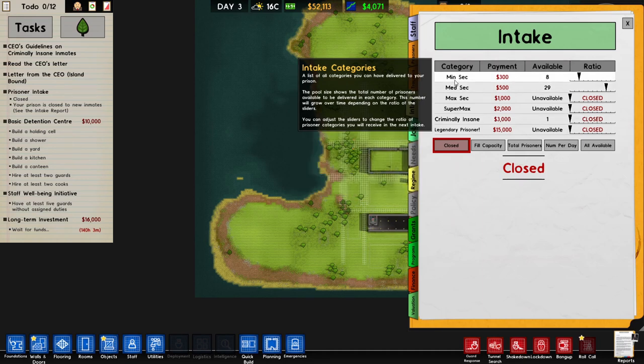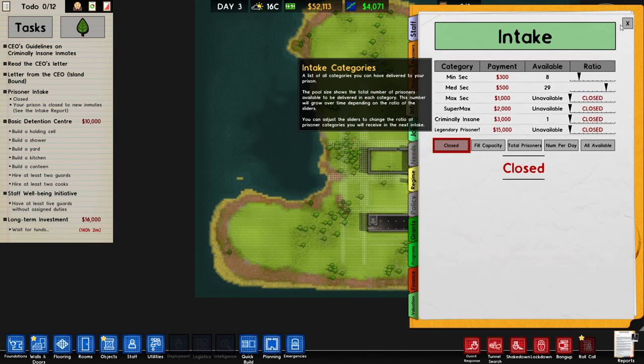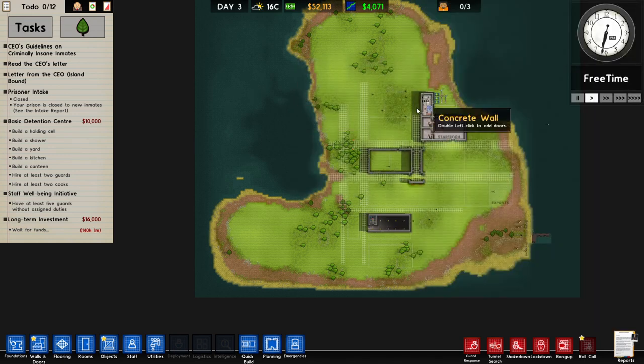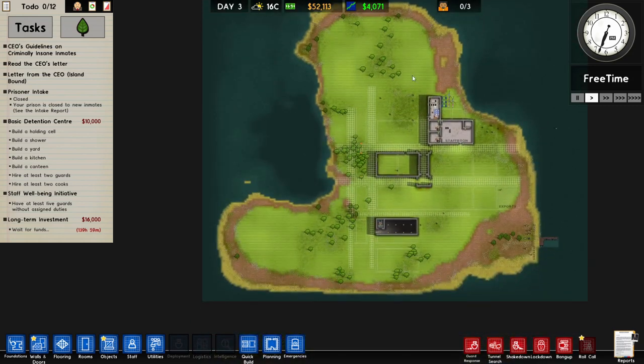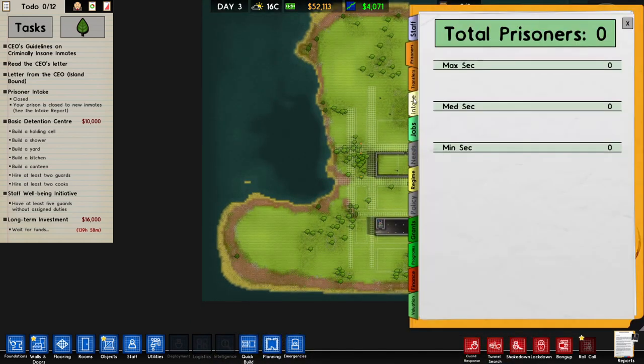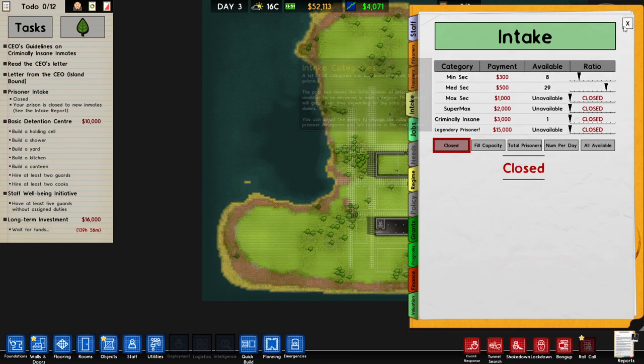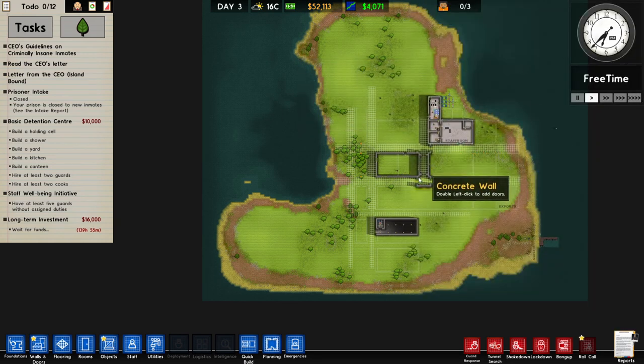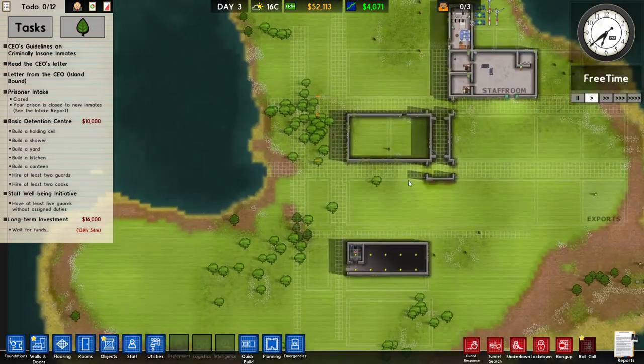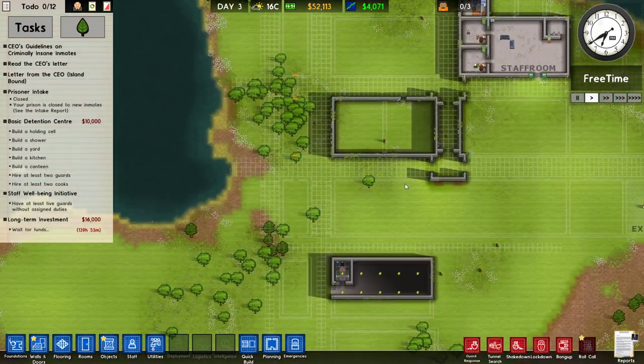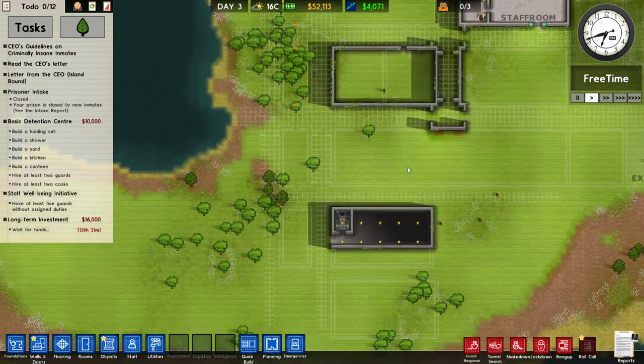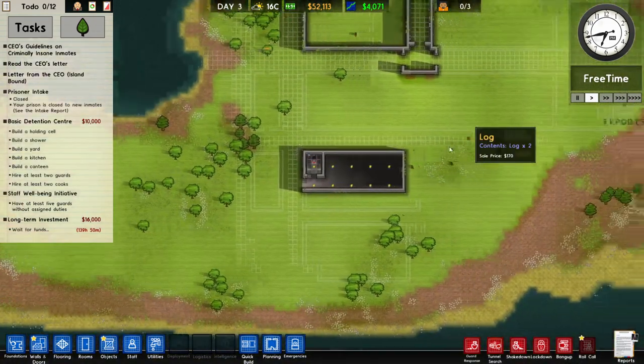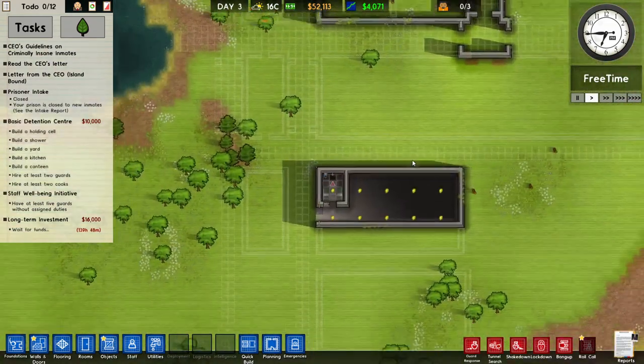What are the options? We've got minimum security, medium, maximum, supermax, criminally insane. Legendary isn't a category itself, more like a trait. The two we cannot see here are protective custody and death row inmates. That means seven sections that we may want to do.